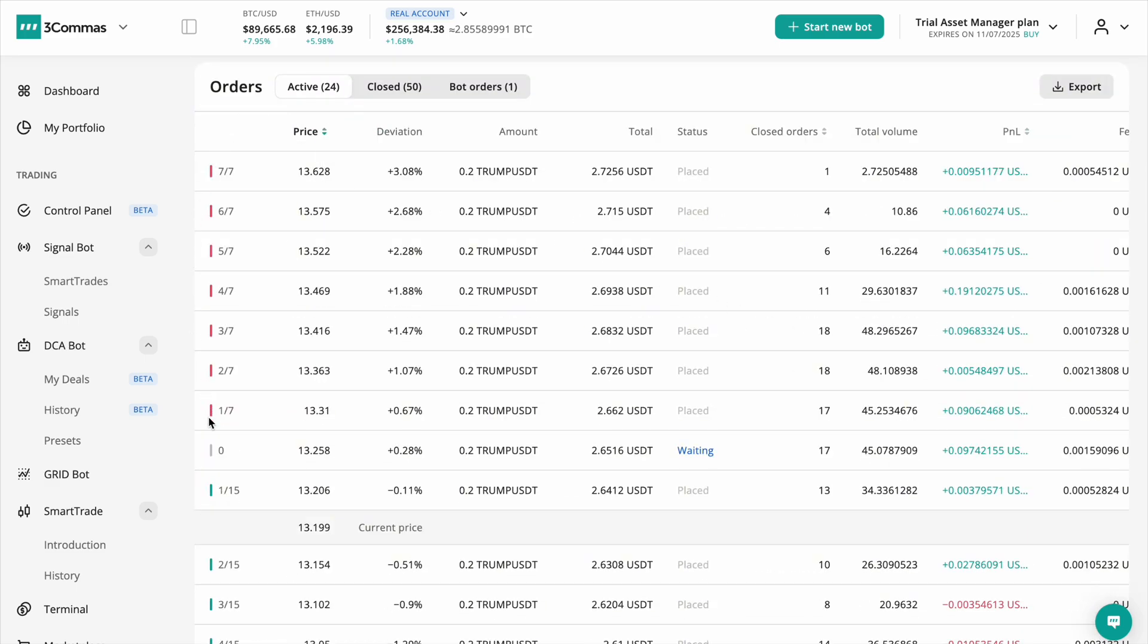If you switch to the active orders tab, this section helps traders track the current price, how many buy and sell orders are placed, and where the order weight is shifting. It also shows the exact prices of open orders and their deviation percentage from the current price.